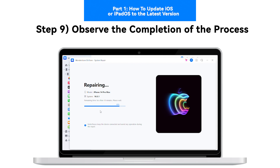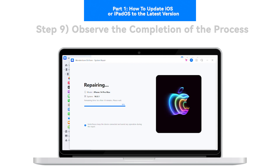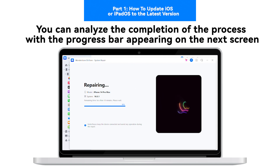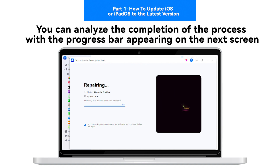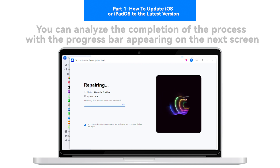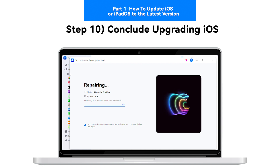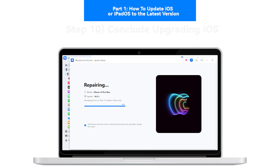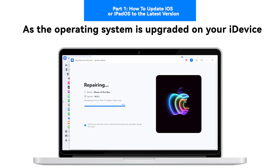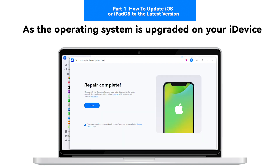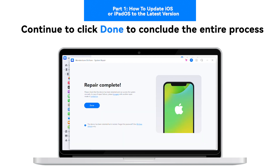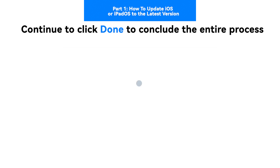Step 9 — Observe the Completion of the Process. You can analyze the completion of the process through the progress bar appearing on the next screen. Step 10 — Conclude Upgrading iOS. As the operating system is upgraded on your iDevice, click Done to conclude the entire process.